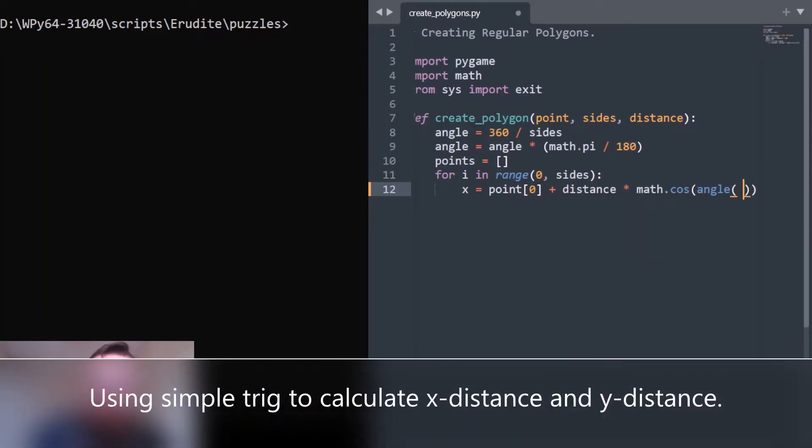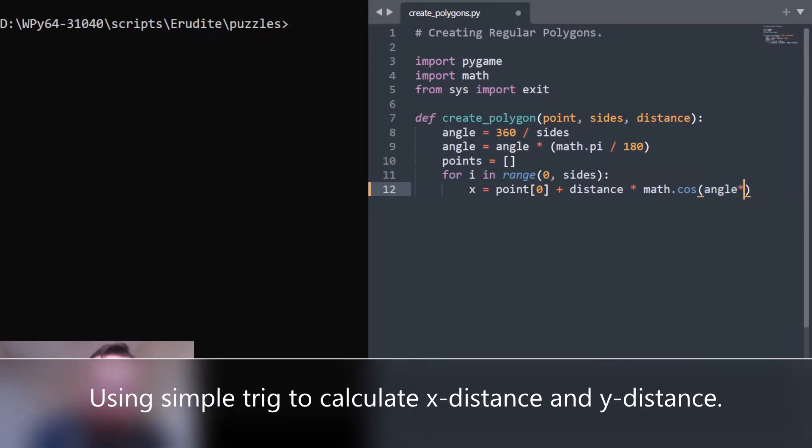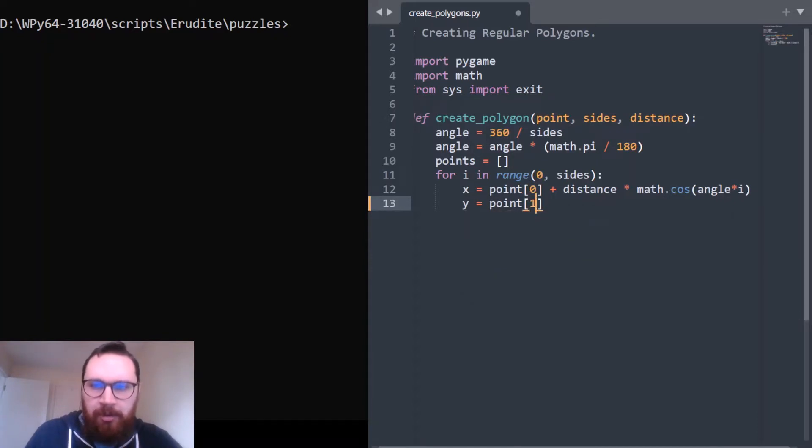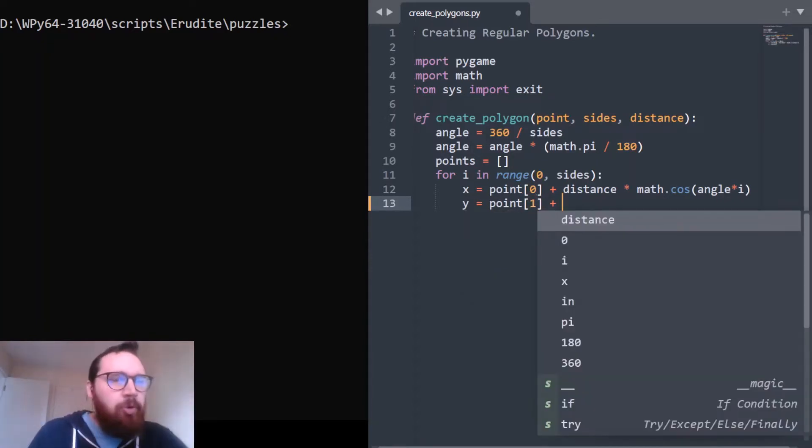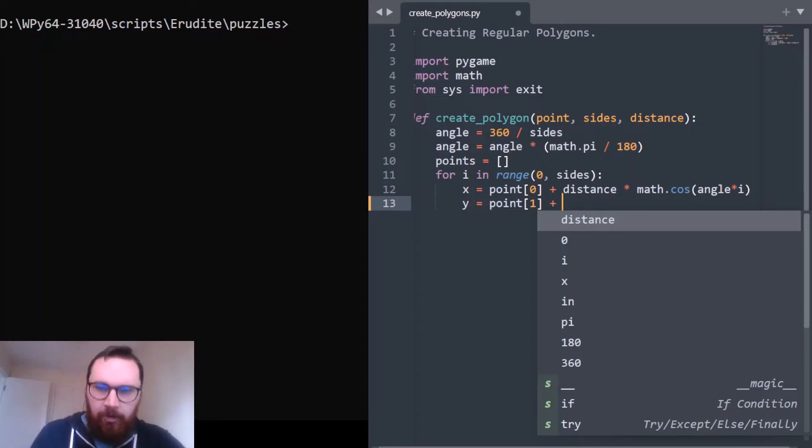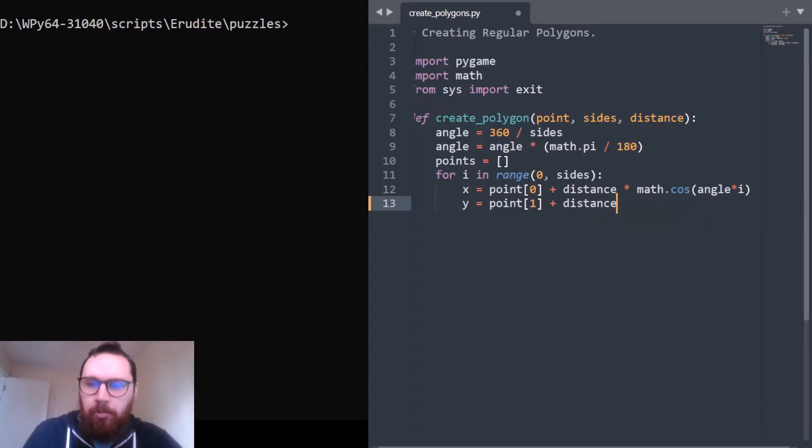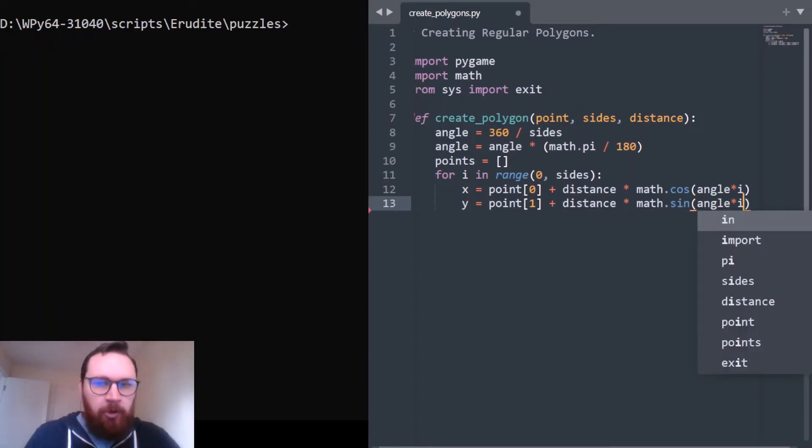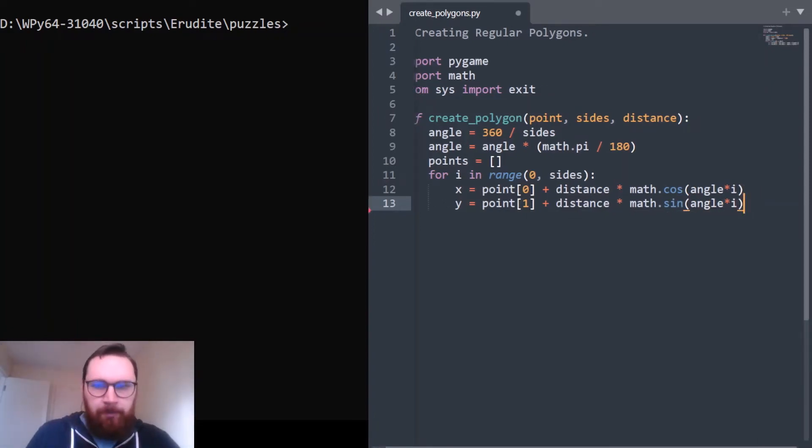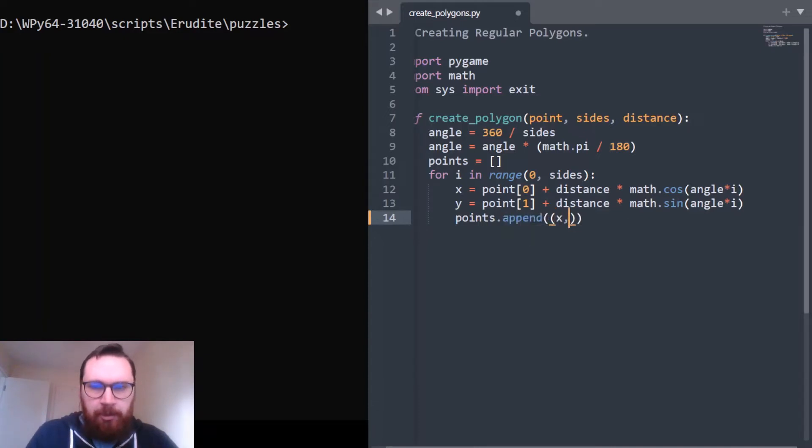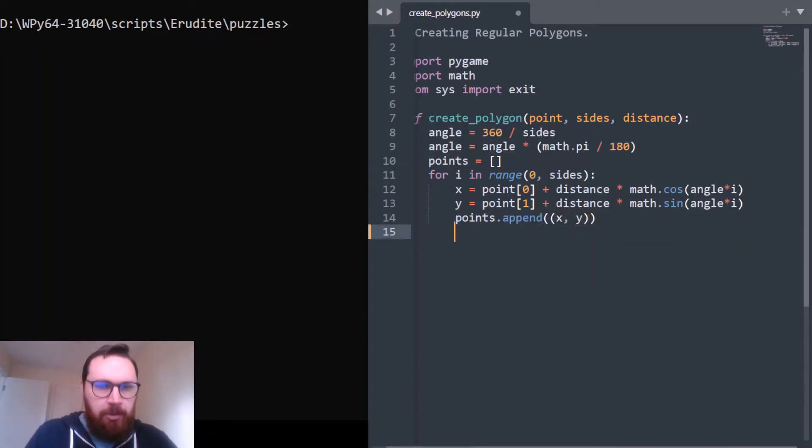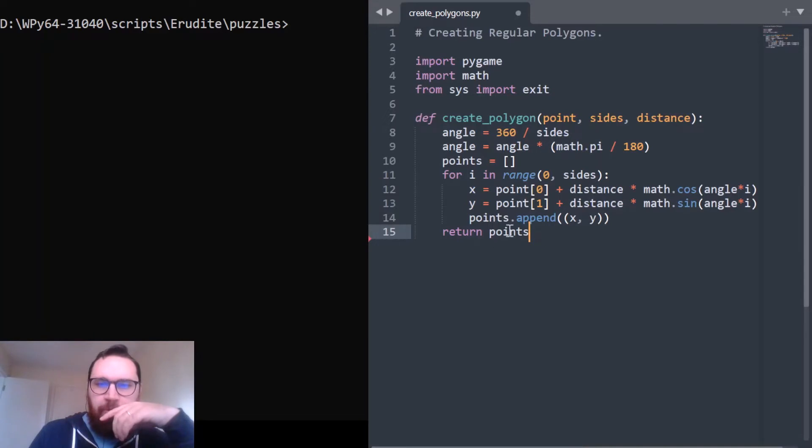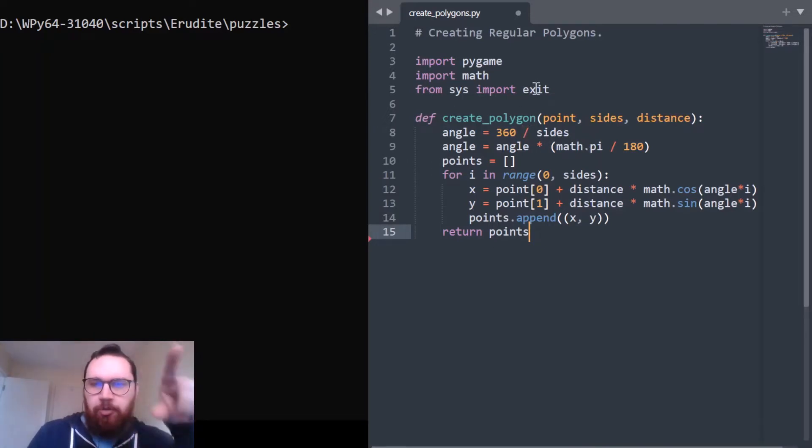We're basically using the cosine function to find our x and the sine function to find our y value. We're using each of these points - I normally pass them as a tuple, an x-y tuple, so that's why I'm pulling out the x value at index zero. Y is at index one plus the distance times math.sine(angle). Points.append(x, y) and return points.